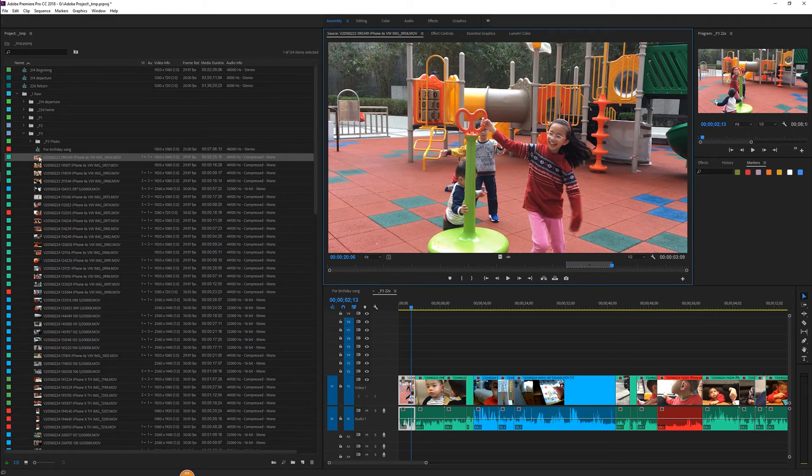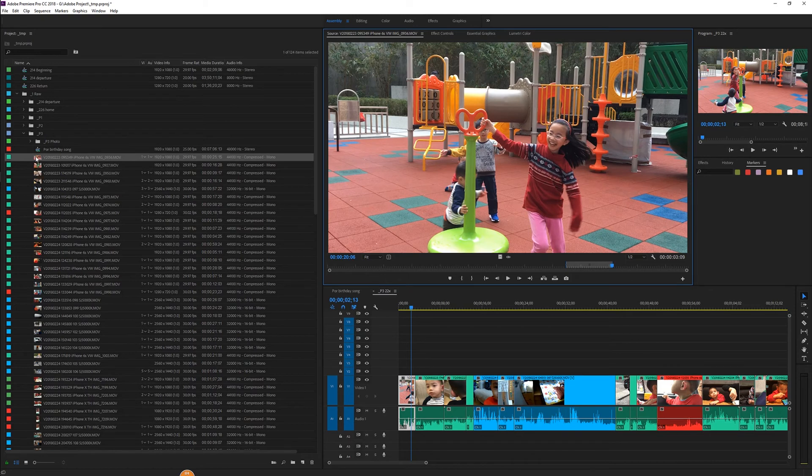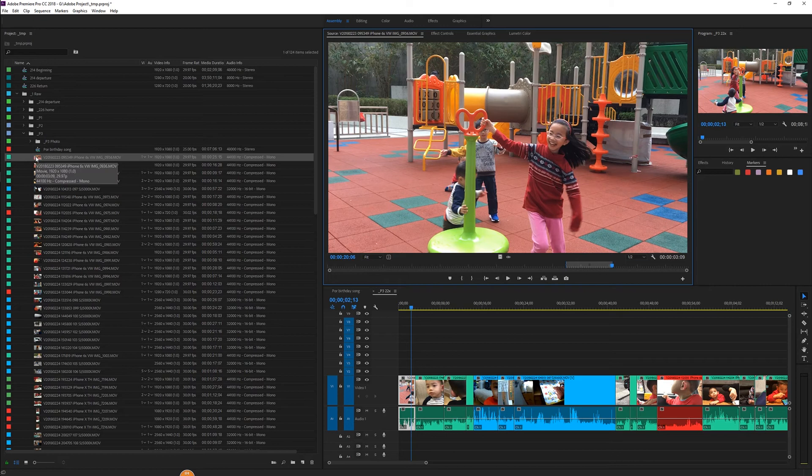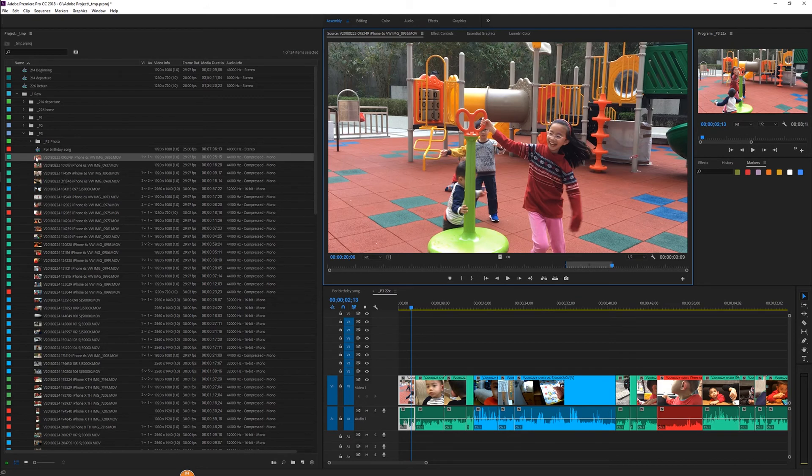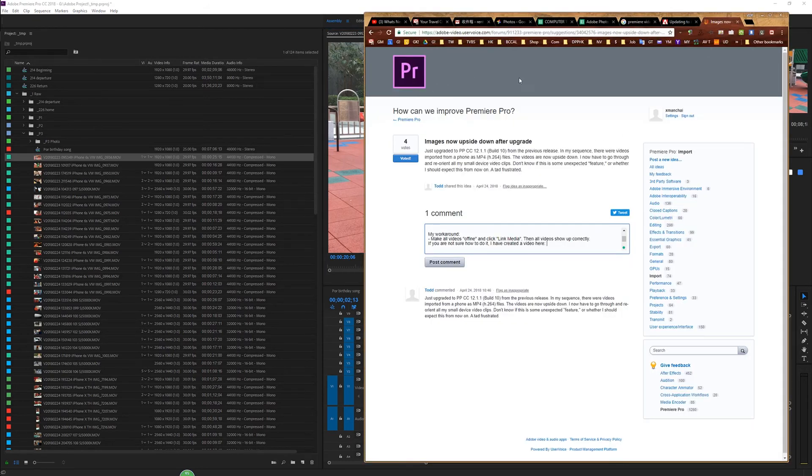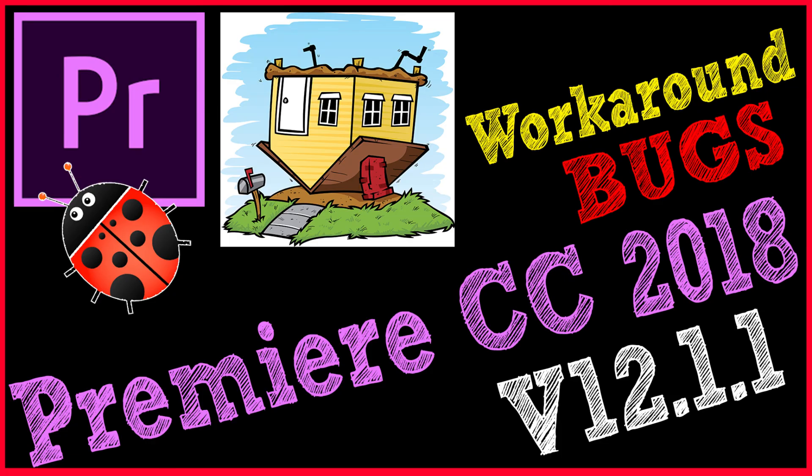So when they do the project conversion, they have missed those algorithms. Relinking your media right now will fix this problem. Please go to this link - I will put the website in the description - and press the vote button. The more people who vote, the more you'll get Adobe's attention, and they will fix this problem hopefully in the next build.